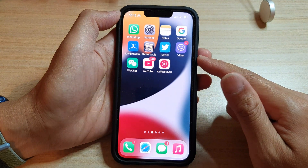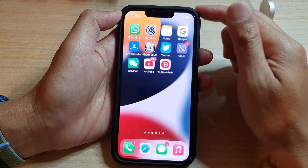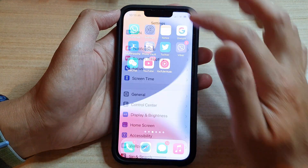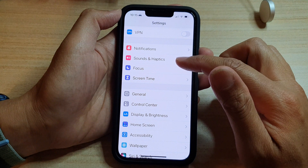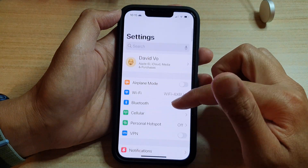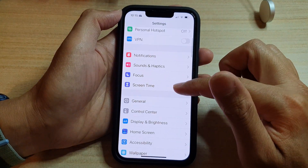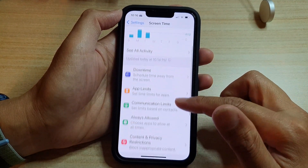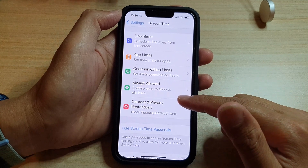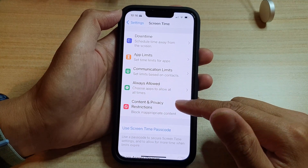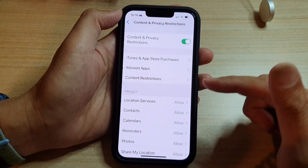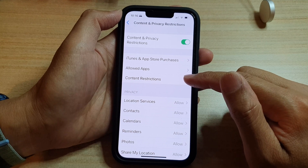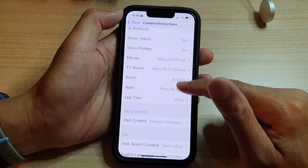On the home screen, tap on Settings. In Settings, go down and tap on Screen Time. Next, go down and tap on Content and Privacy Restrictions.